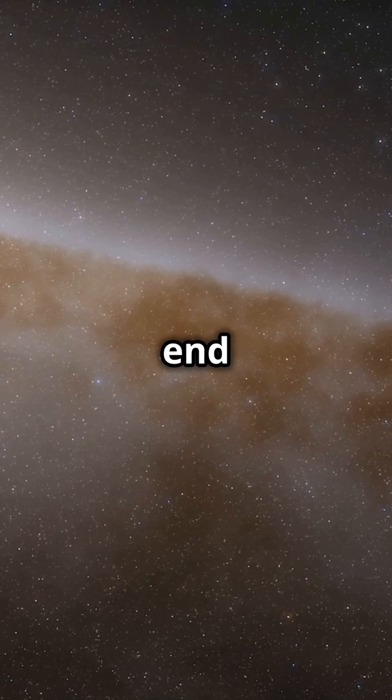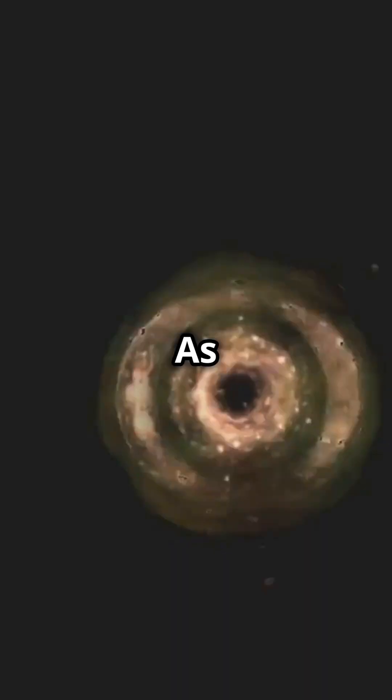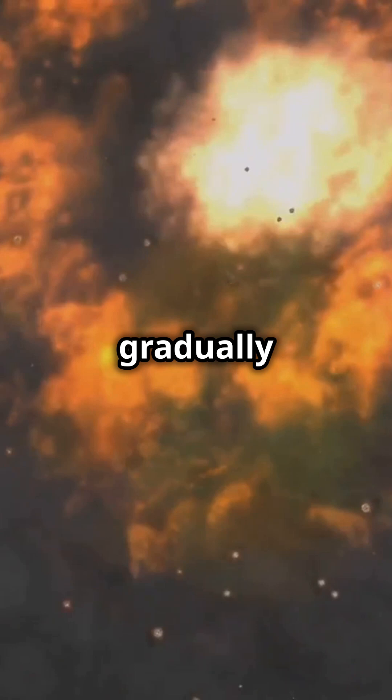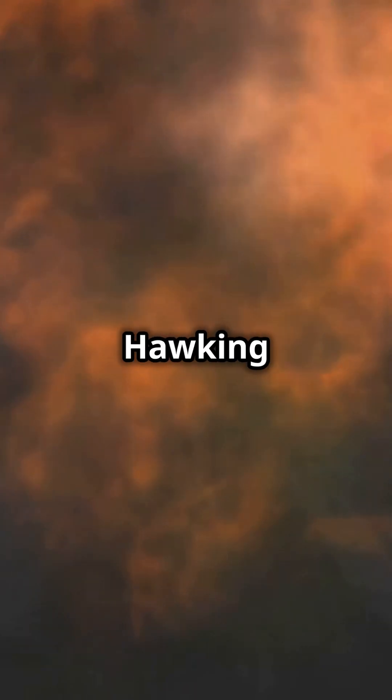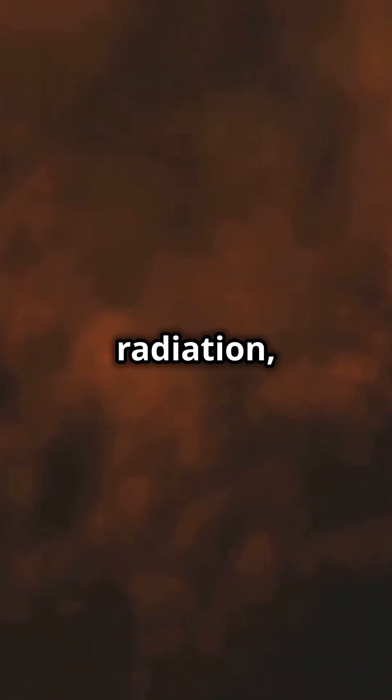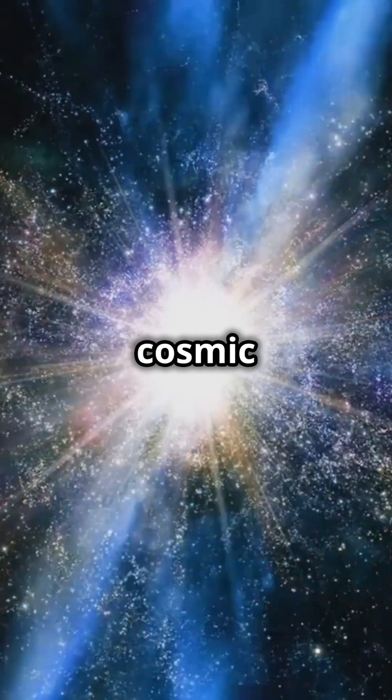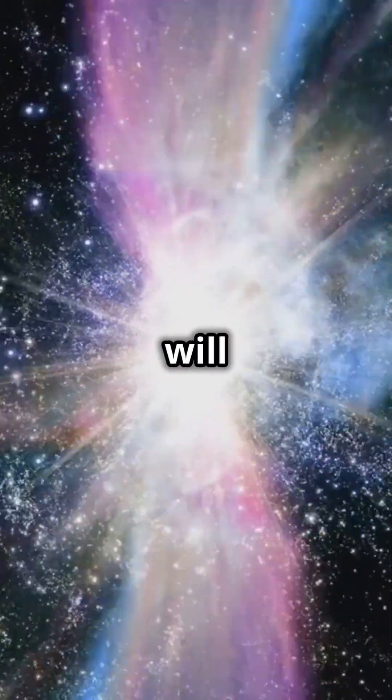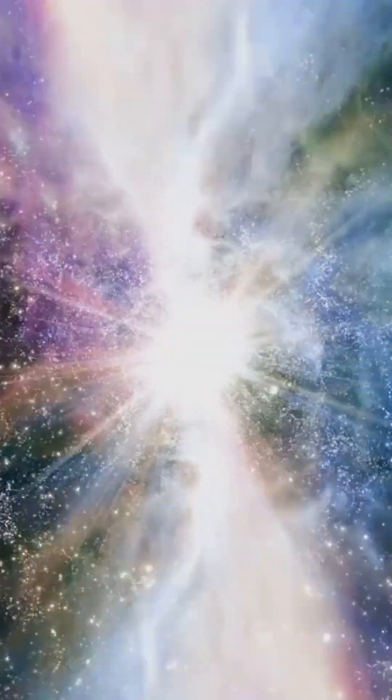But the drama doesn't end there. As black holes gradually evaporate through Hawking radiation, even these cosmic giants will fade away.